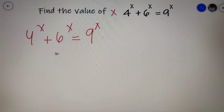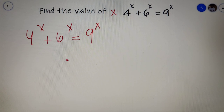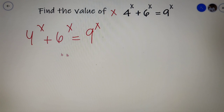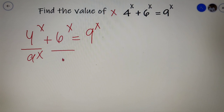There may be two to three ways in which you can solve this question, but the approach I will use in this video is the most optimum approach. In the first step, we will divide the whole equation by 9 to the power x, dividing each term by 9 to the power x.